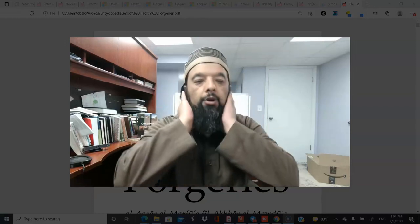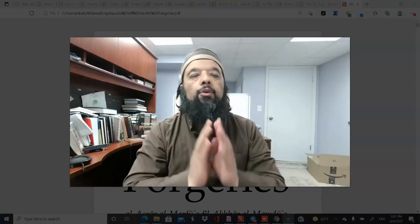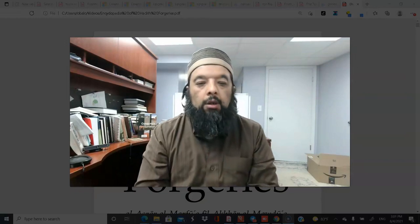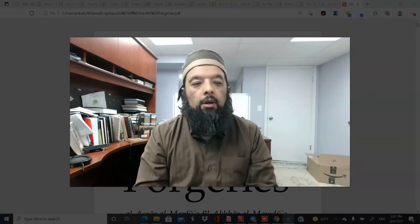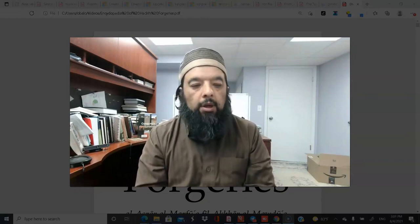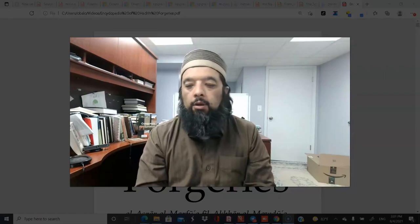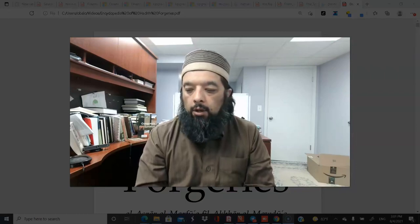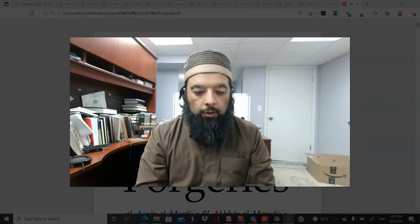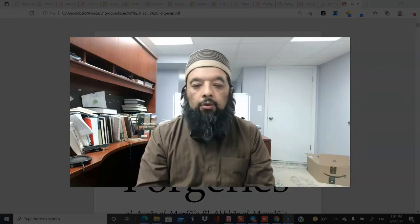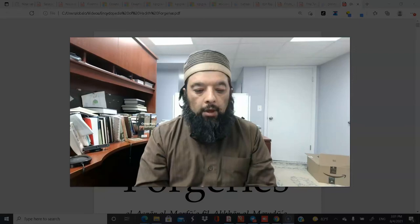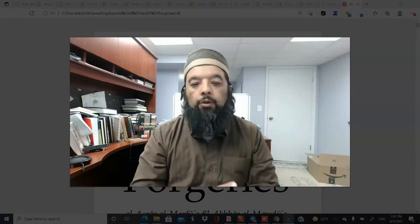Bismillah ar-Rahman ar-Rahim. Alhamdulillahi Rabbil Alamin, aladhi la yakhsha al-dawair. Wa salatu wa salam ala sayyidil mursaleen Muhammadin al-Ameen. Today I want to talk about a very important subject.